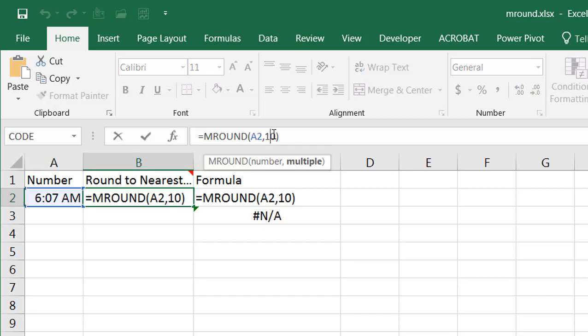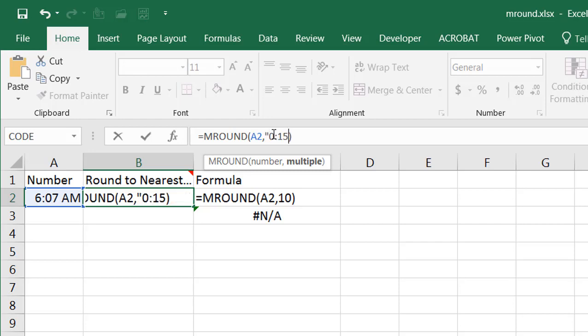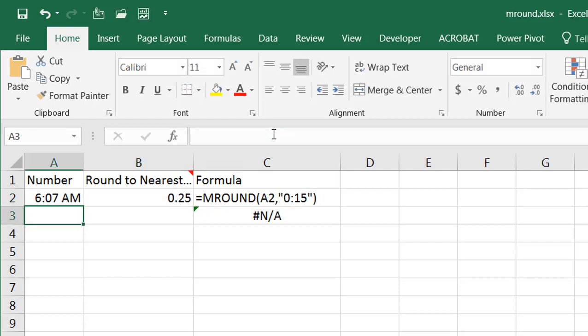round it to the nearest 15 minute increments. So to do that we would have to put those 15 minute increments in quotes. Quote 0:15 and that will round it off to the nearest increment.